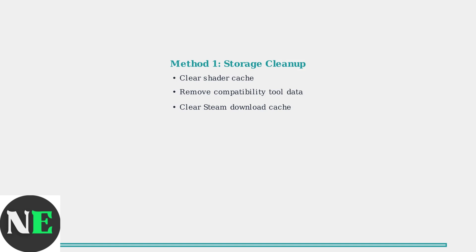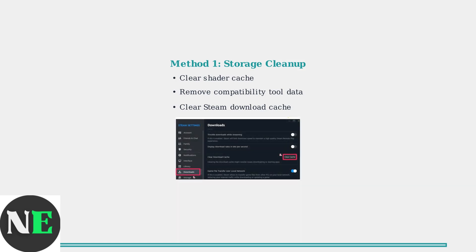Clearing the shader cache, removing compatibility tool data, and clearing Steam's download cache. To clear the download cache, navigate to Steam Settings, select Downloads, and click the Clear Cache button as highlighted here. This removes temporary download files that may be causing conflicts.